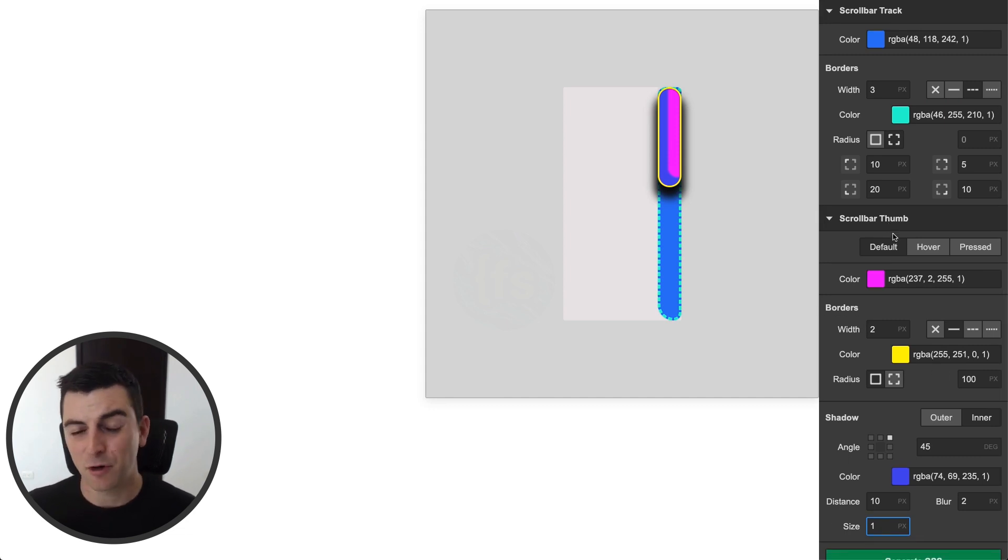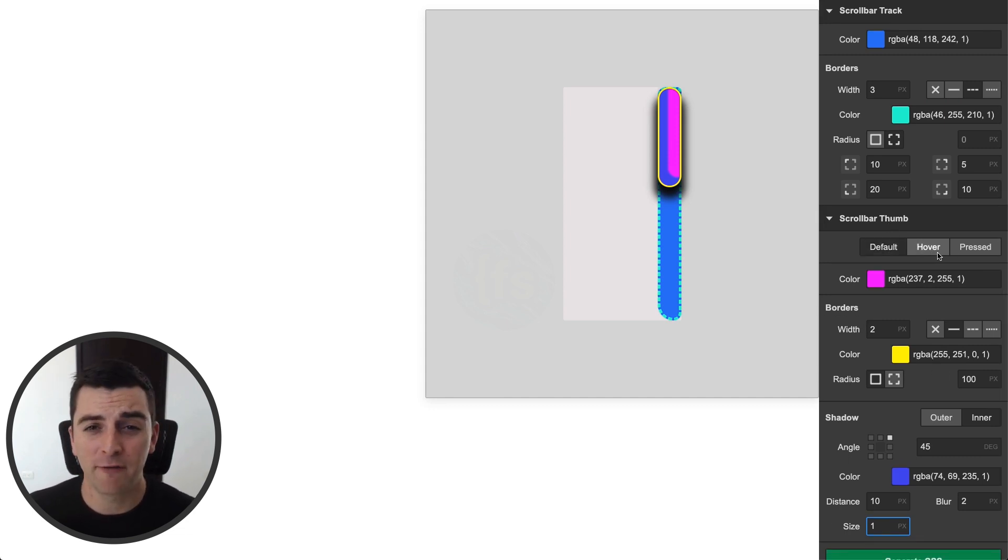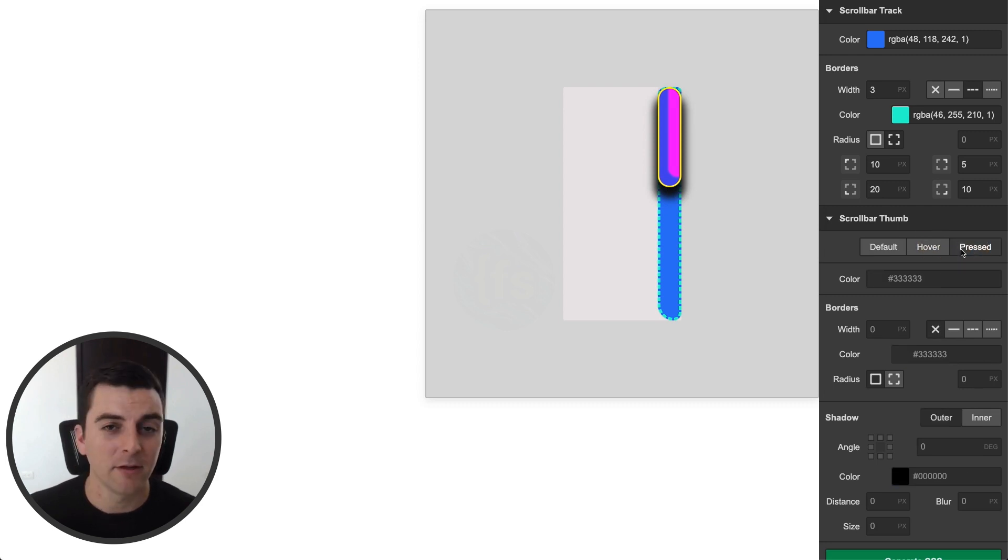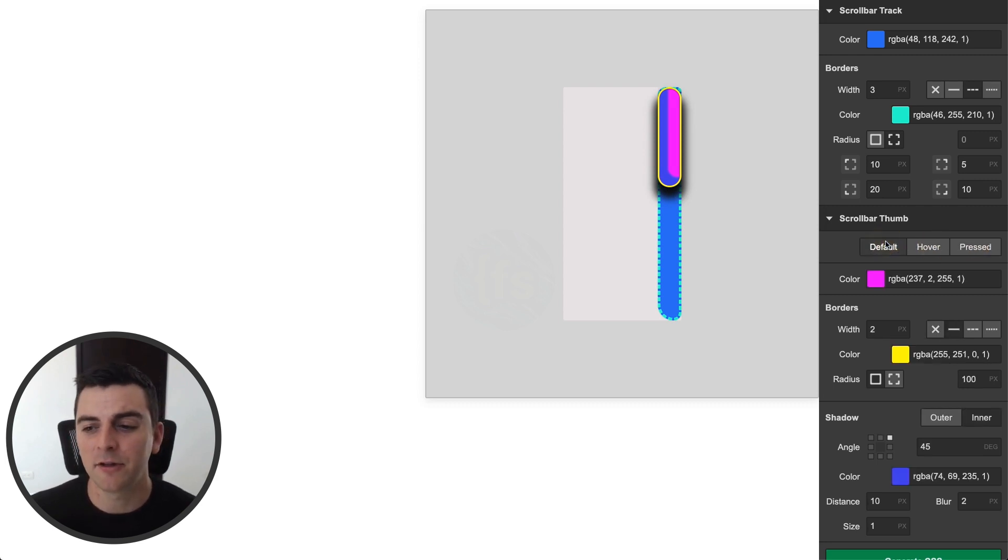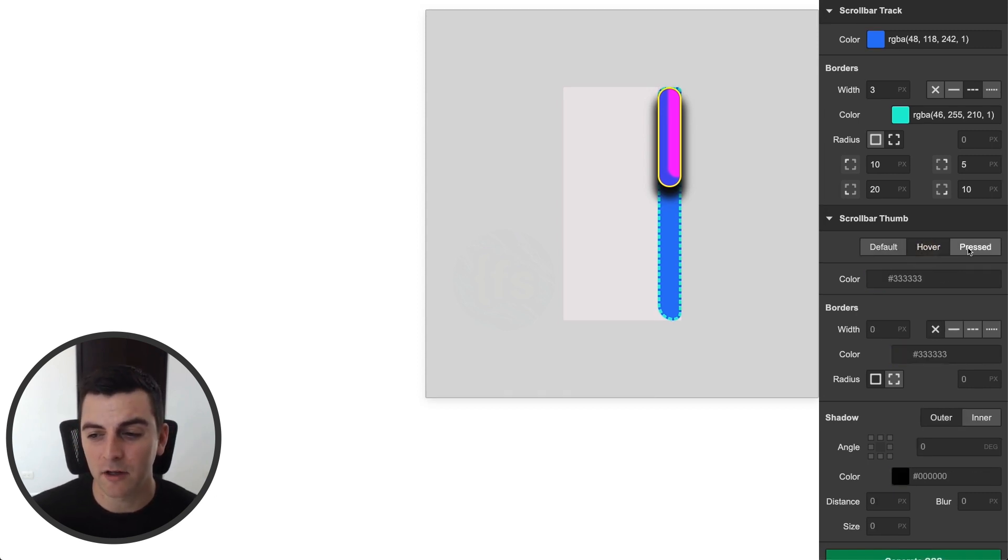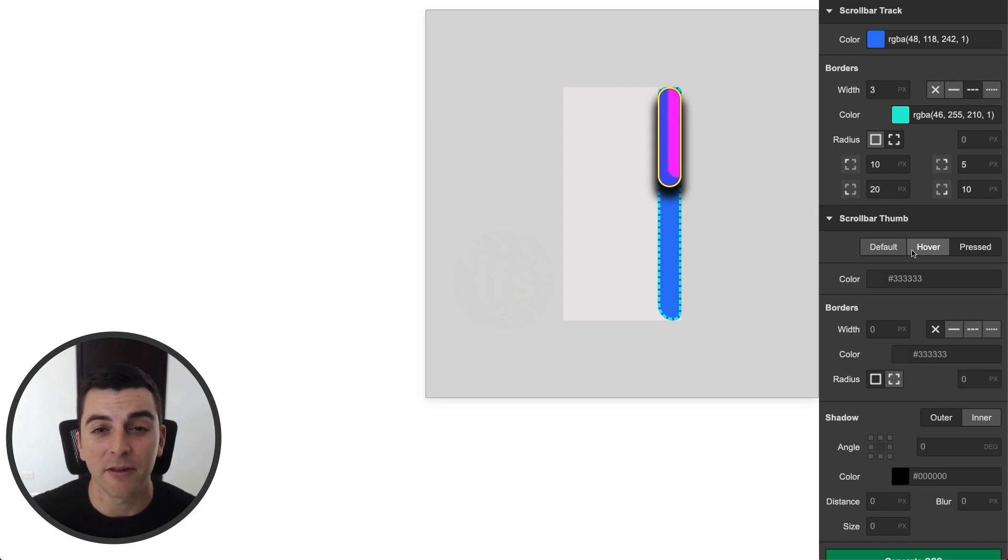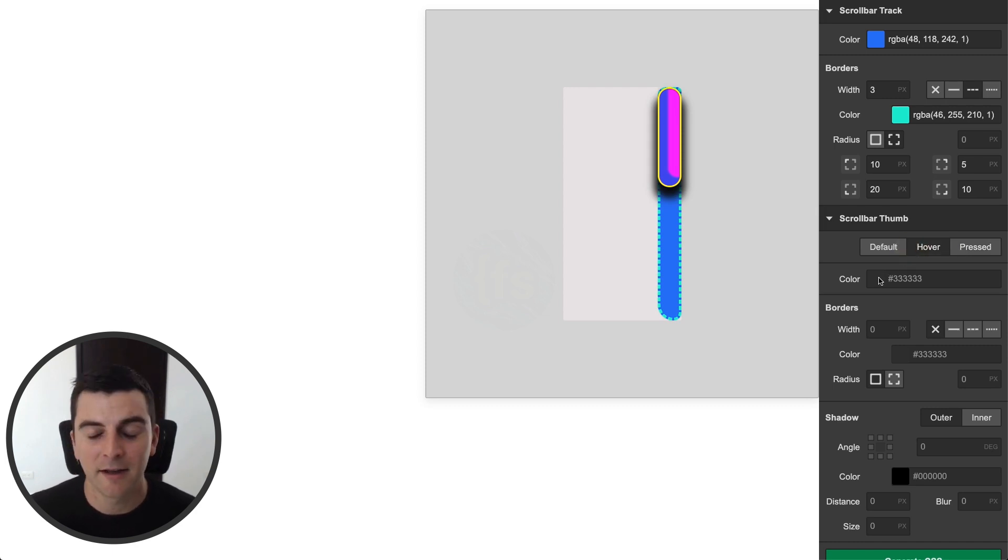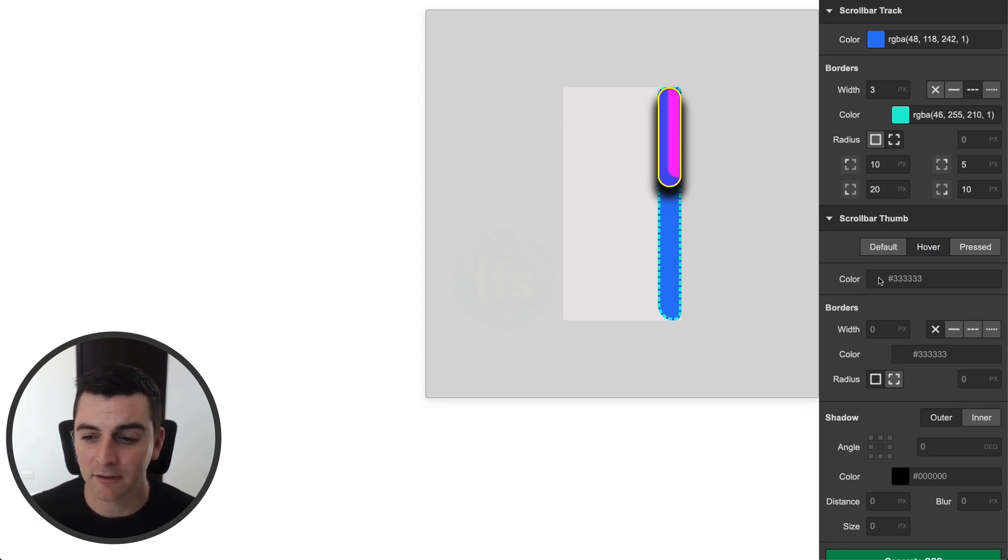Okay, scrollbar thumb, we have default, hover, and pressed. Watch what happens when I go to hover, and pressed. The styles reset. They're still there in the default state. And if we want, we can write separate styles to the hover and press state. Imagine writing all these styles by hand with CSS. It would take a lot of time, and some knowledge of CSS.